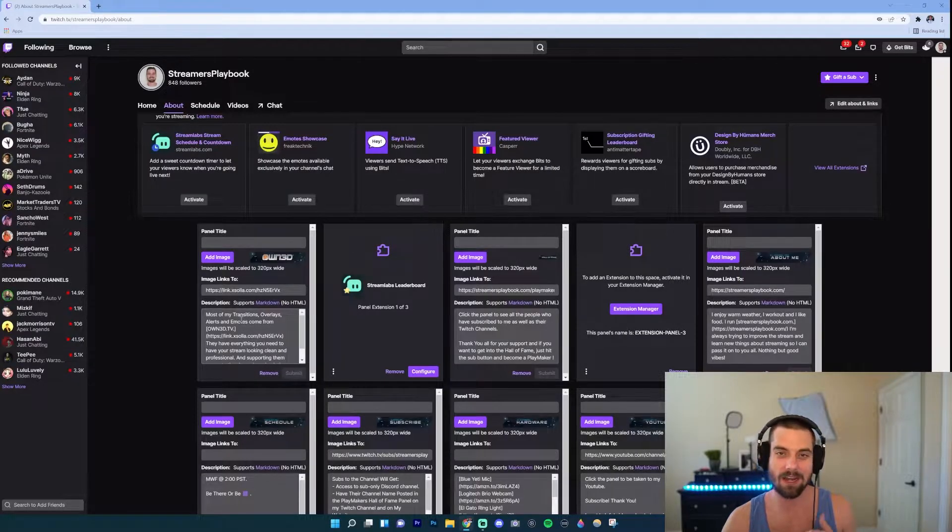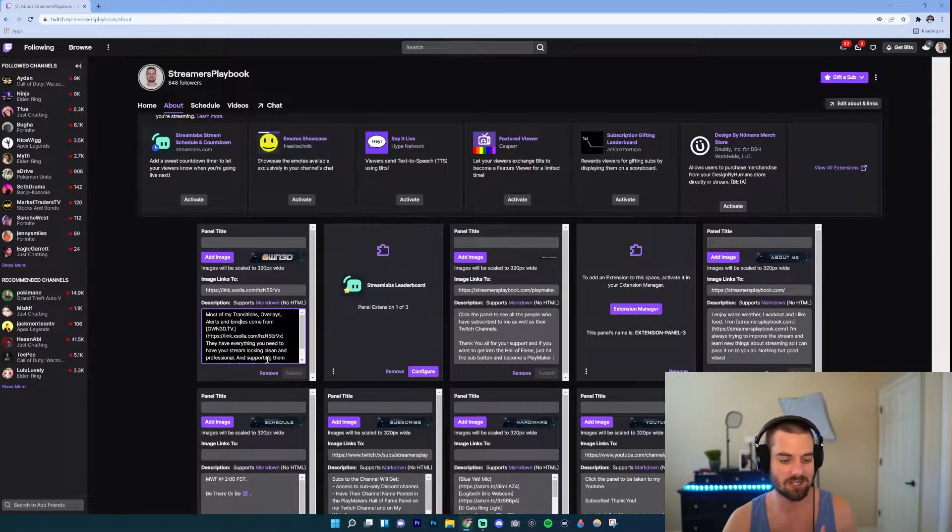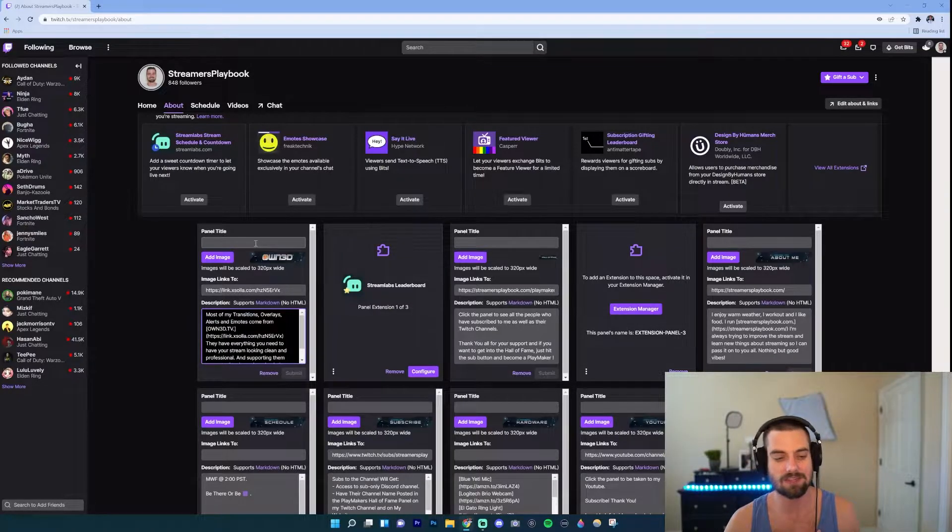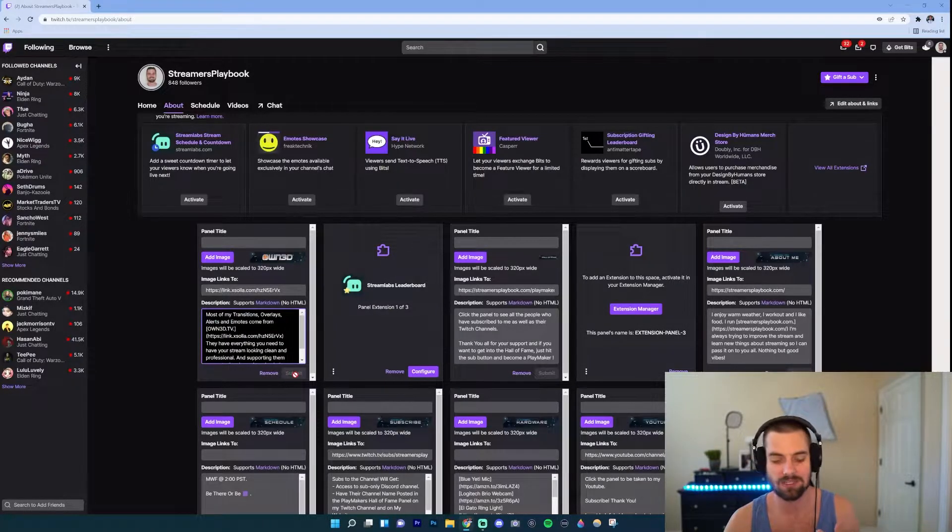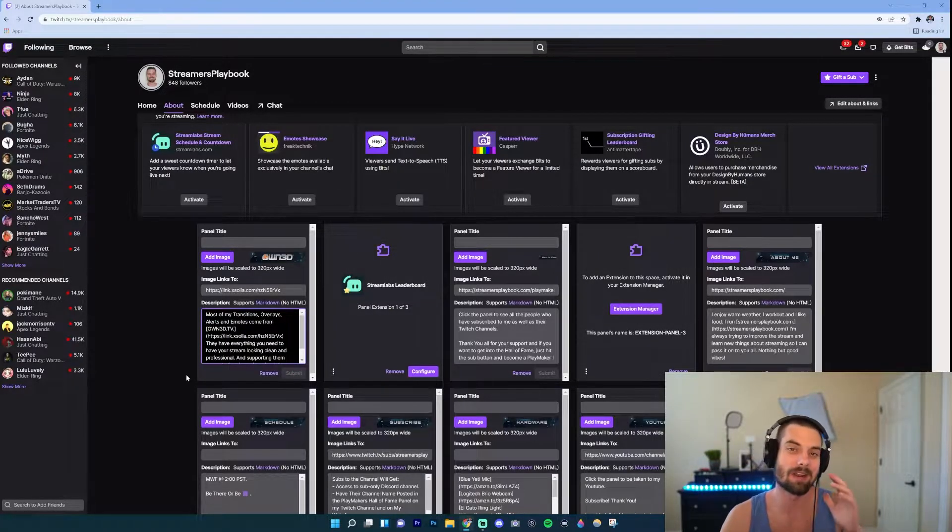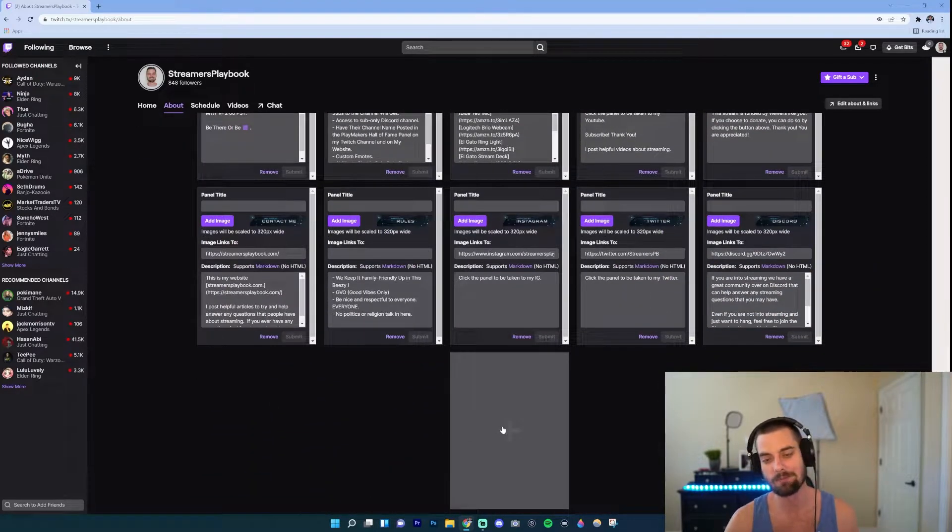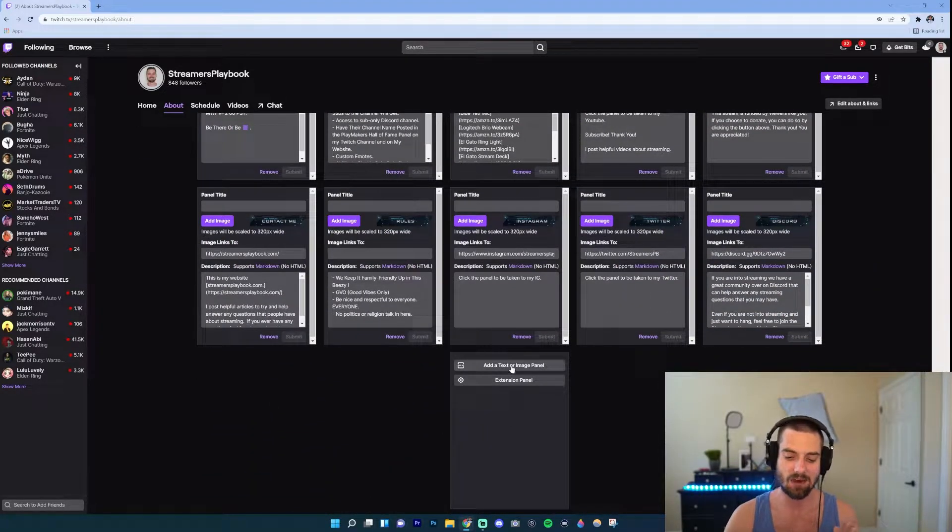If I already have a panel and I want to change it, I just click into it, could change the description, the link, add an image, add a title, things like that. And when you're done you just click submit. But if I want to add a new panel, go to the bottom where there's this plus sign.